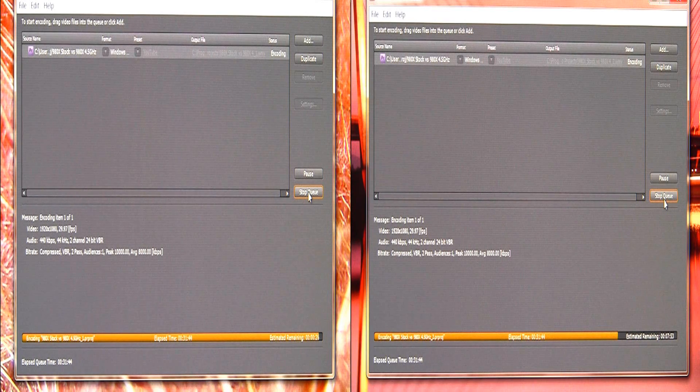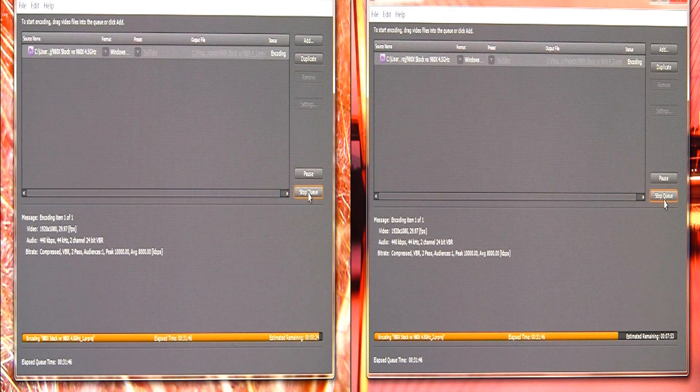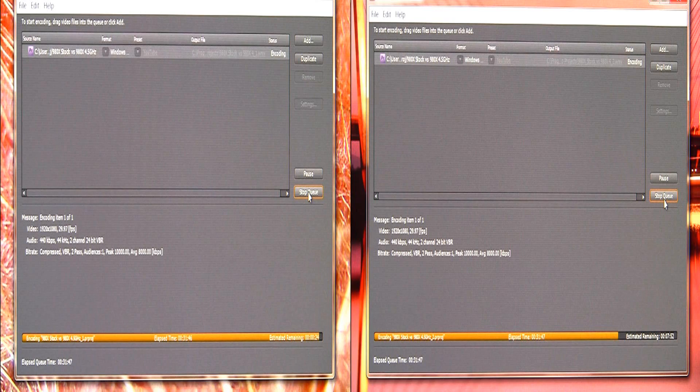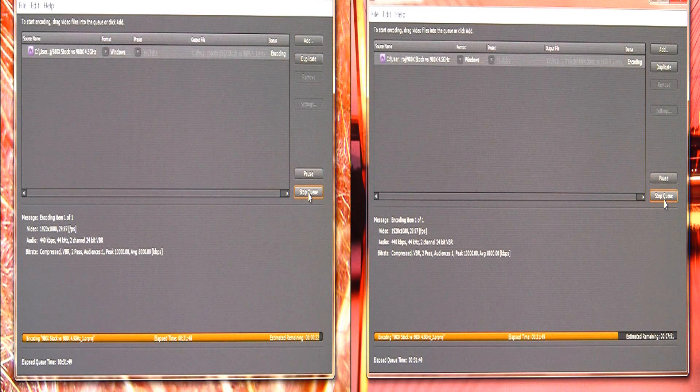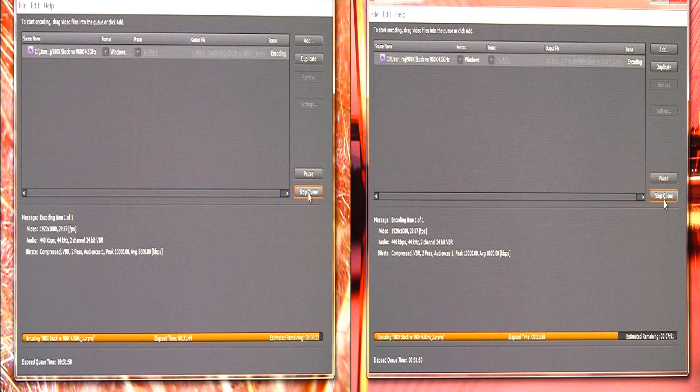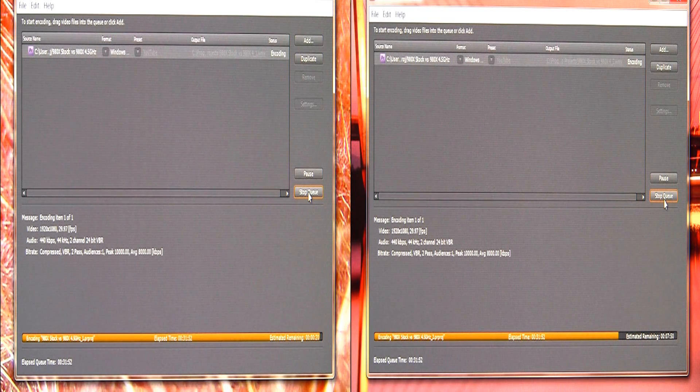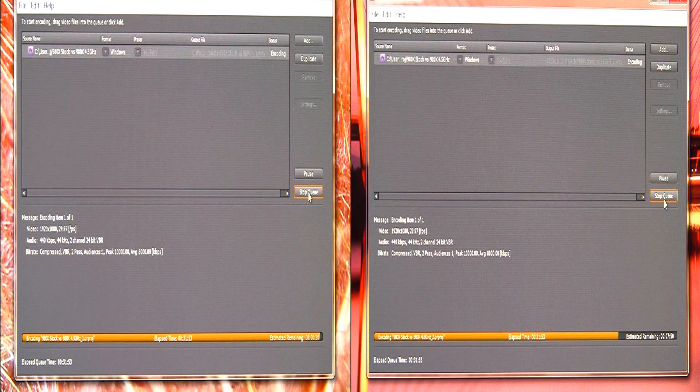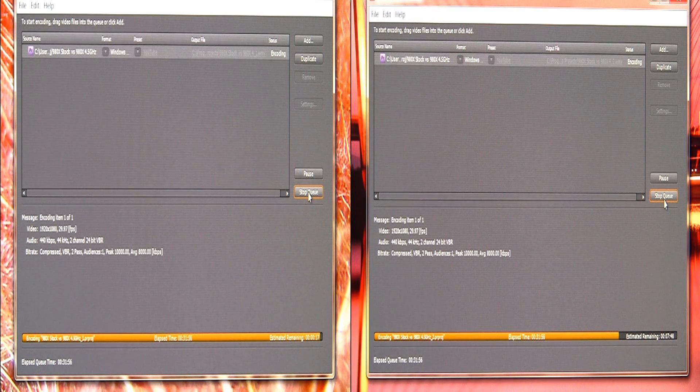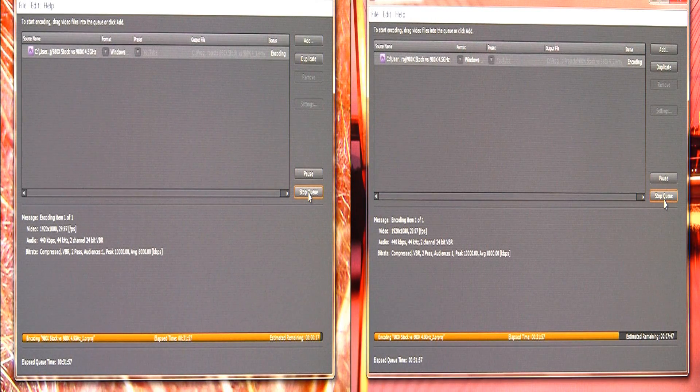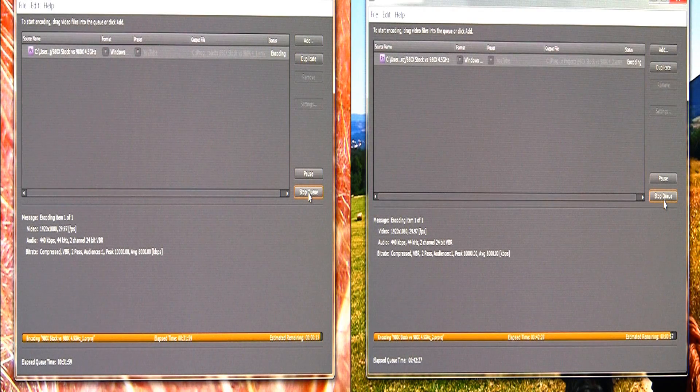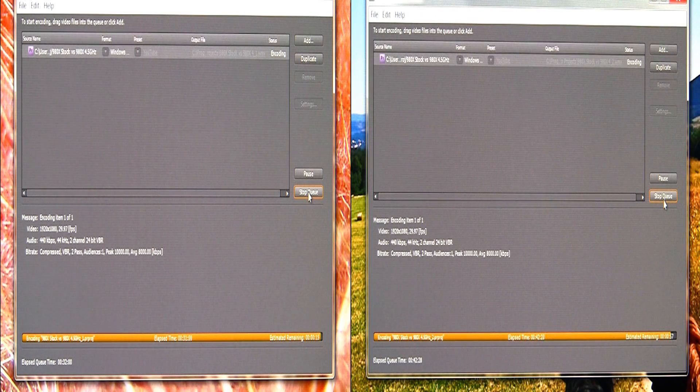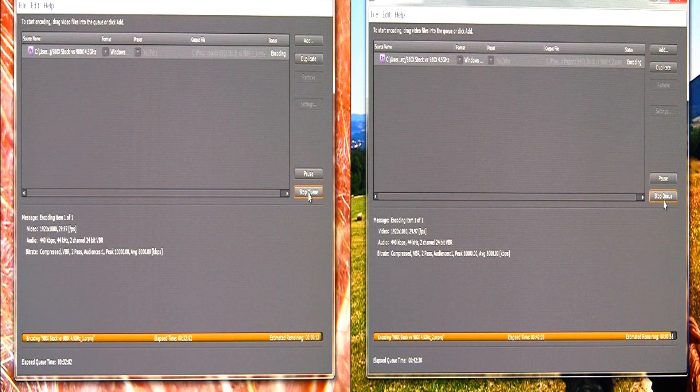You can see on the left the 4.5 gigahertz system, it's just about done. I mean obviously it's spliced a little bit, but it's done, look at that, around 32 minutes.